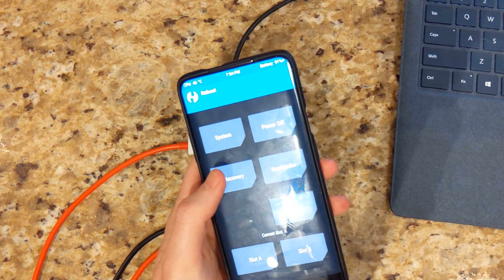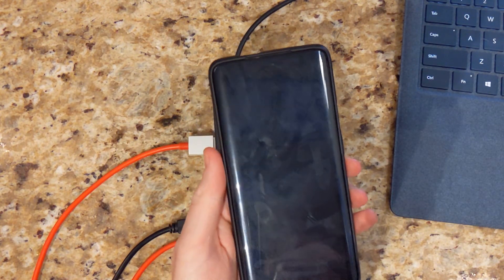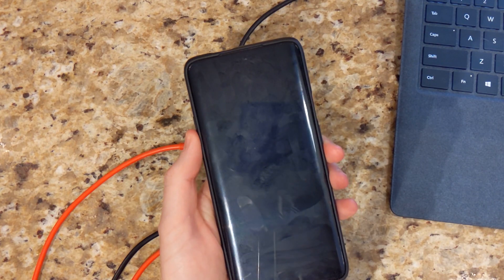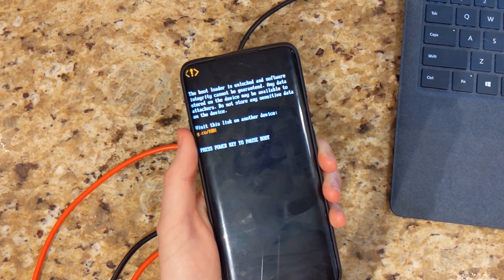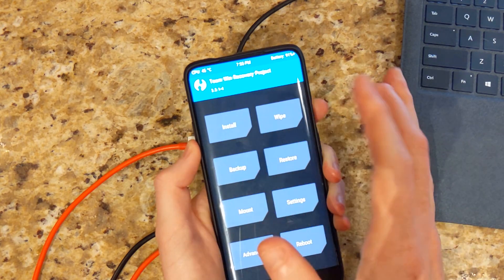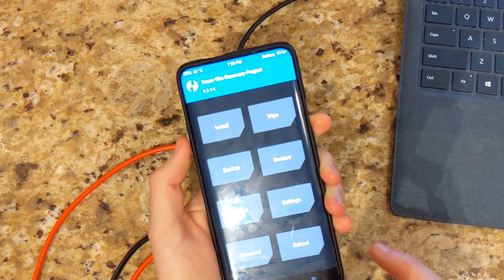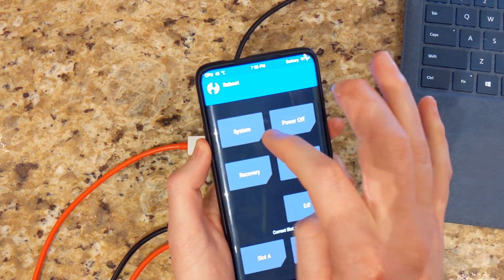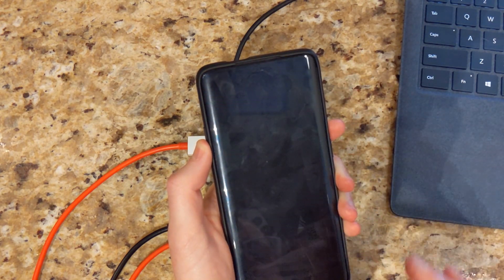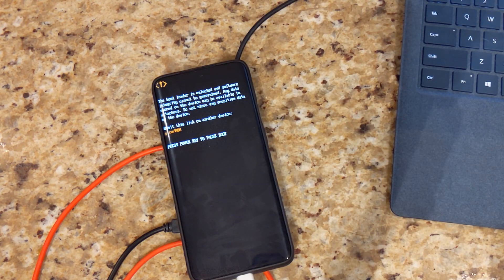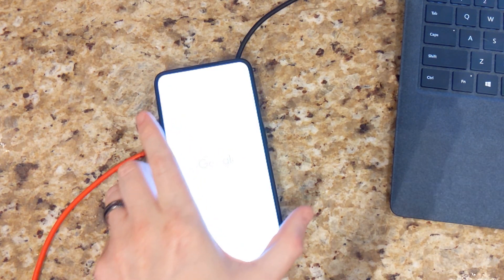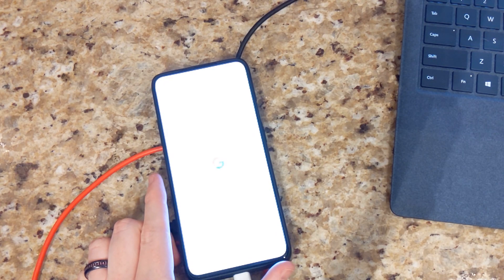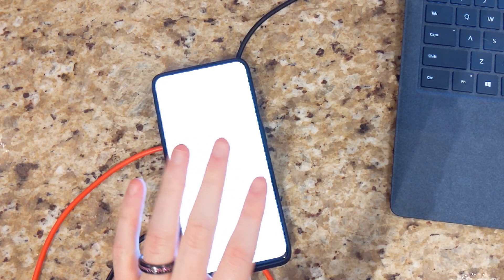We'll reboot recovery and then if you want to install Magisk, you can at this point. Installing Magisk 19.4 would be recommended. And then after you flash Magisk, go ahead and then just reboot system. The first boot will take some time. So don't worry if it's a little slow. That is normal for the first boot.